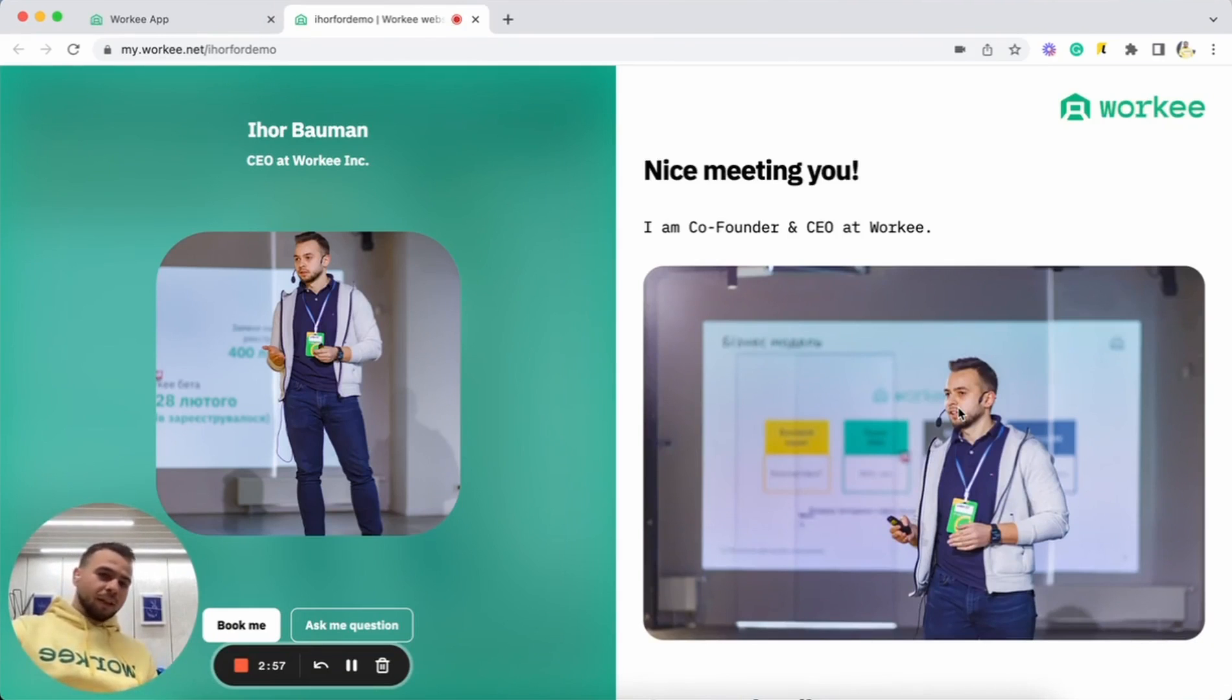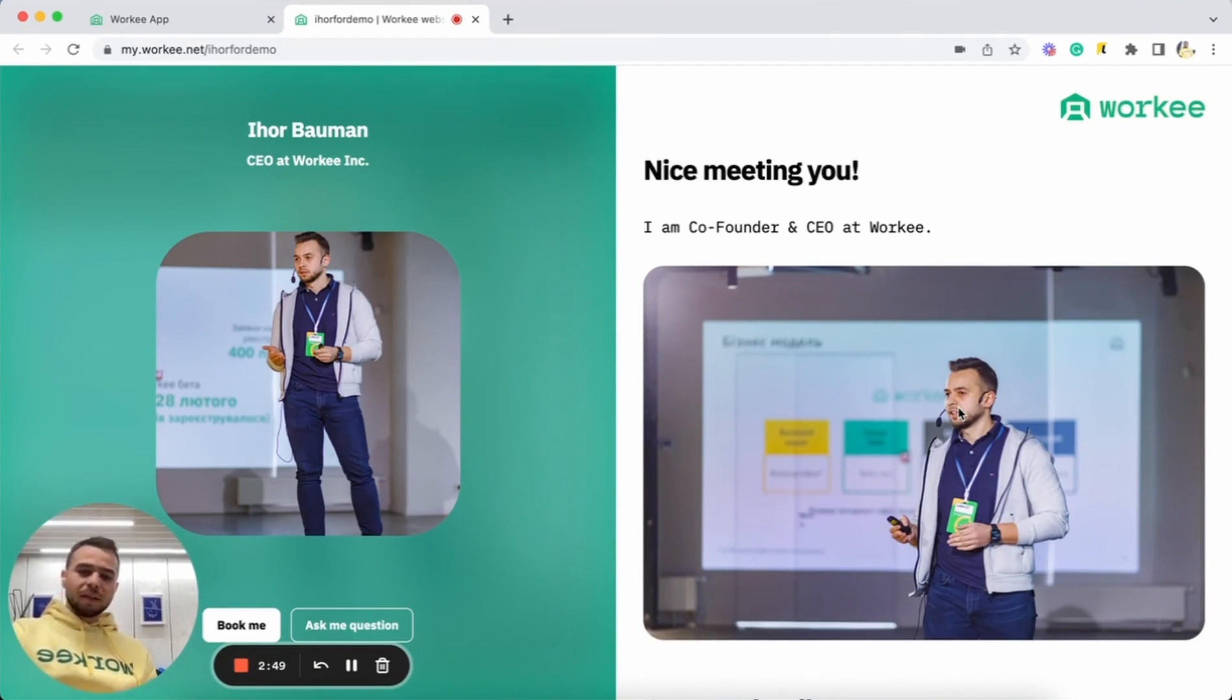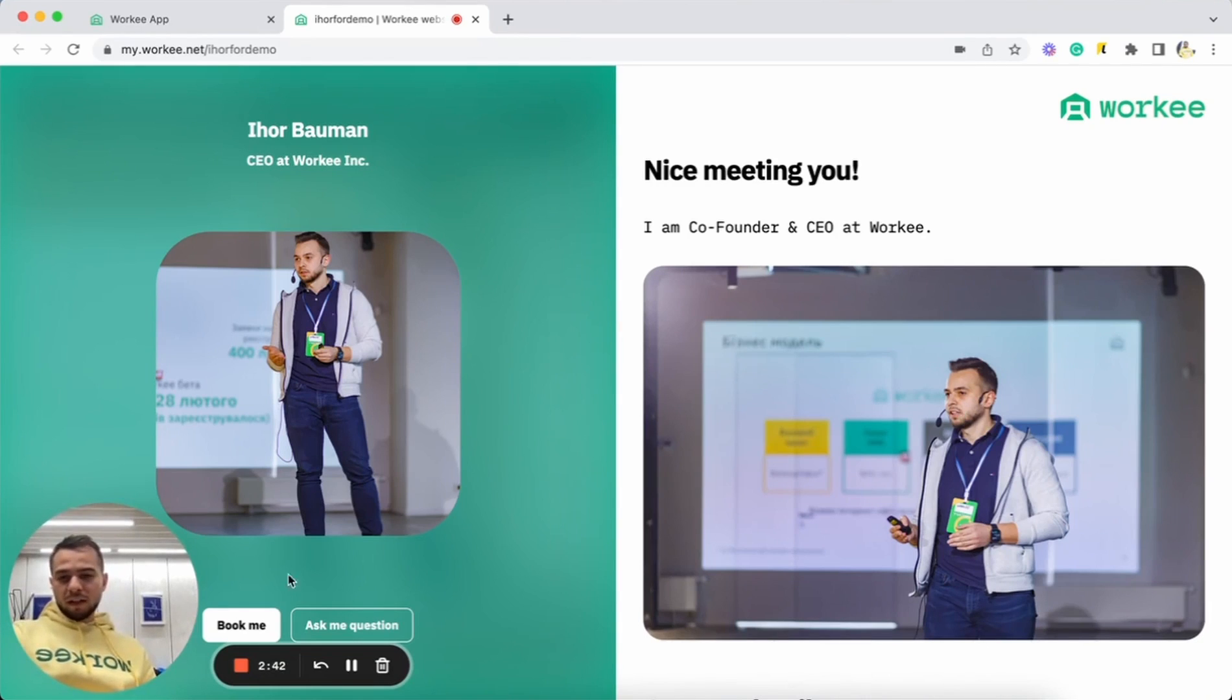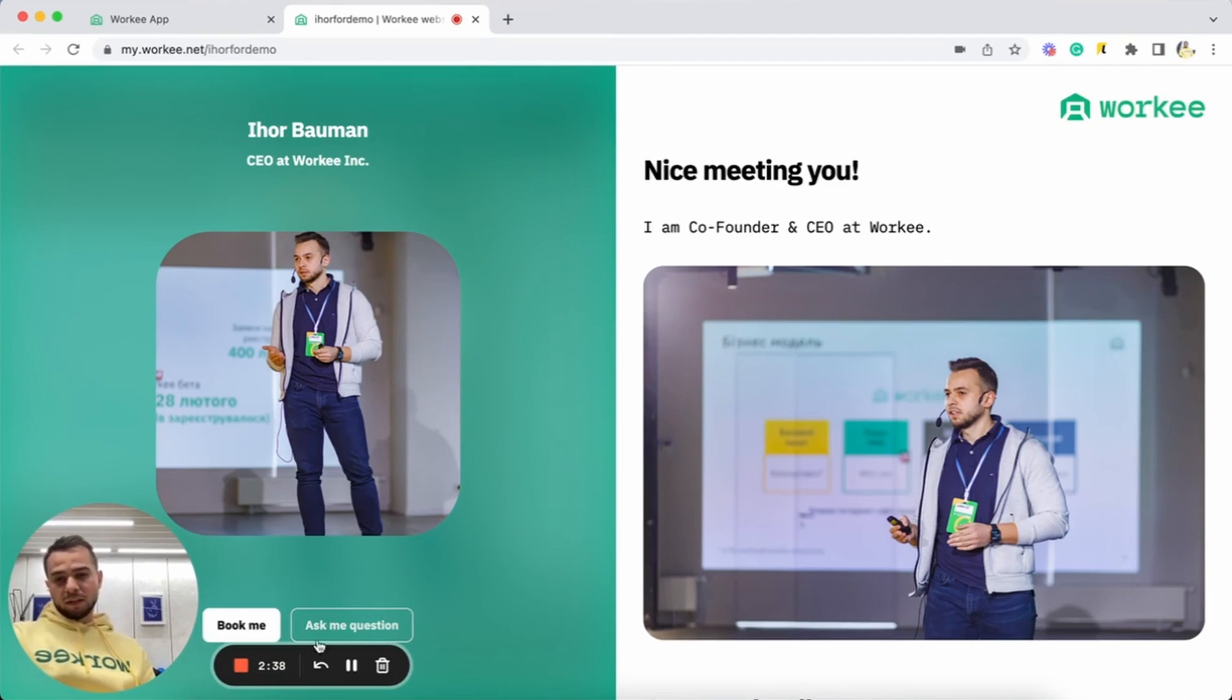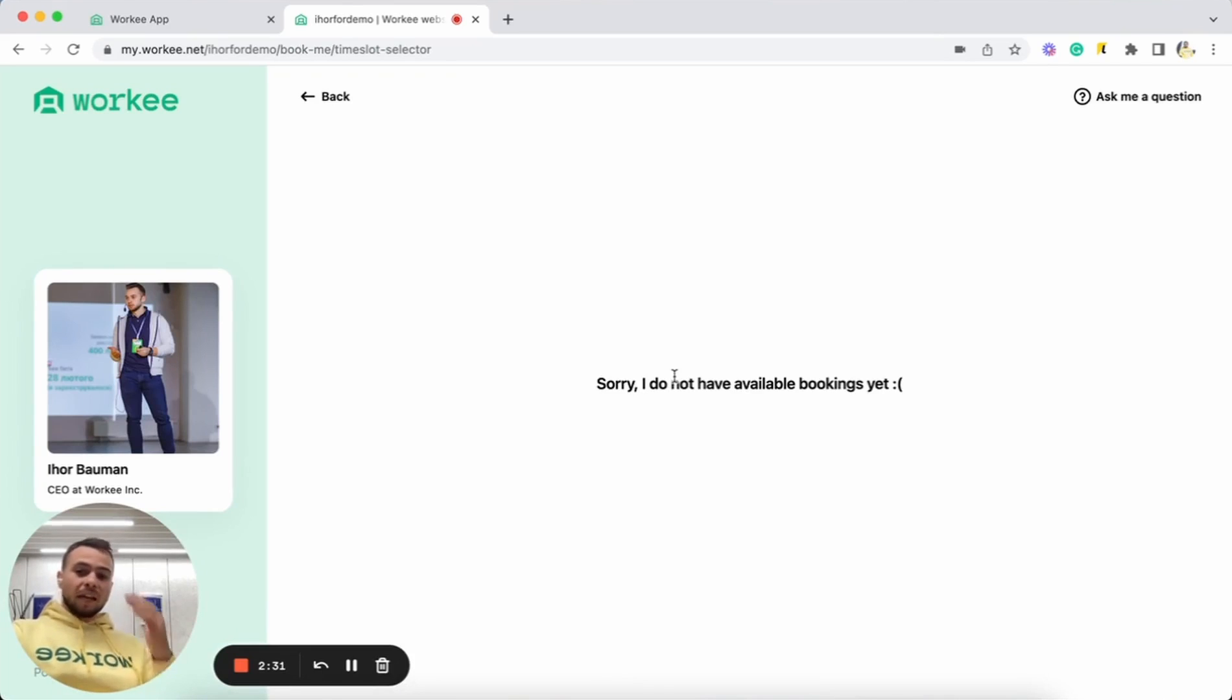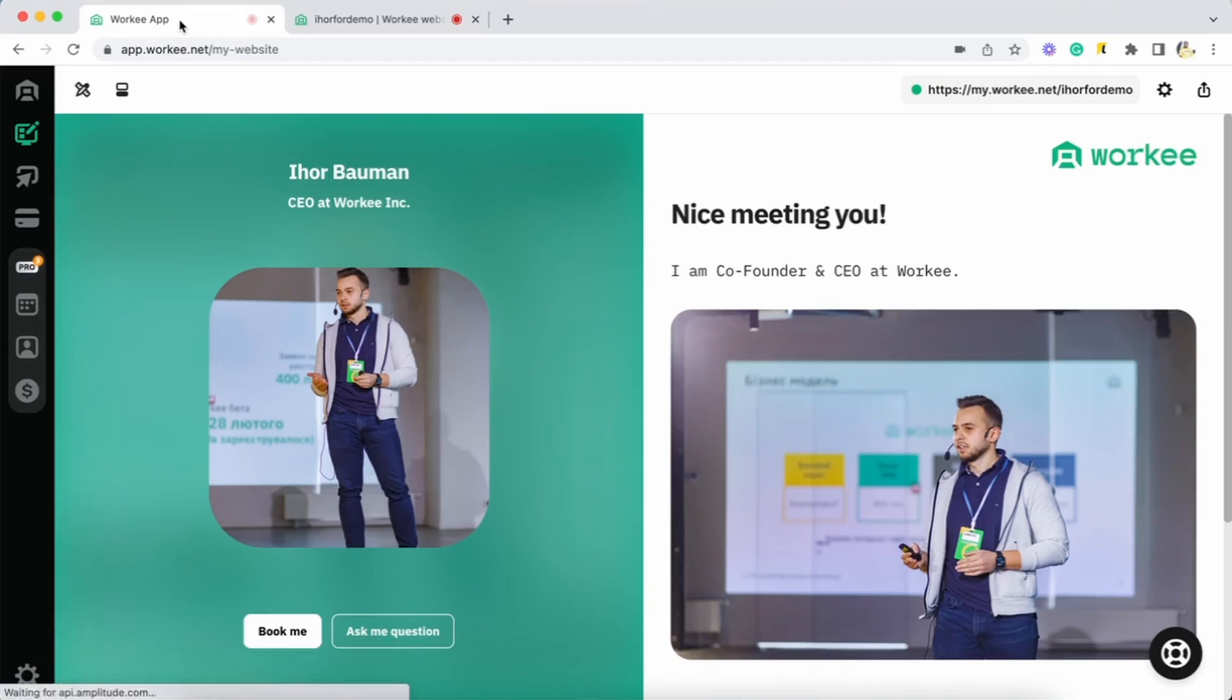As I told you before, our main features are built-in booking, scheduling, and payments. So your clients can actually book you and can actually pay for time with you. How it looks like, for example, as you can see, you have Book Me button and Ask Me Question button. When your client will tap on Book Me button, your client will be redirected to the time slots. As you can see right now, there is no time slot added. You can do it right now with me together.